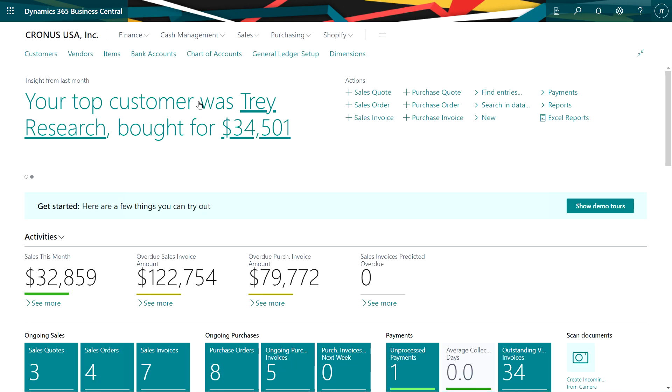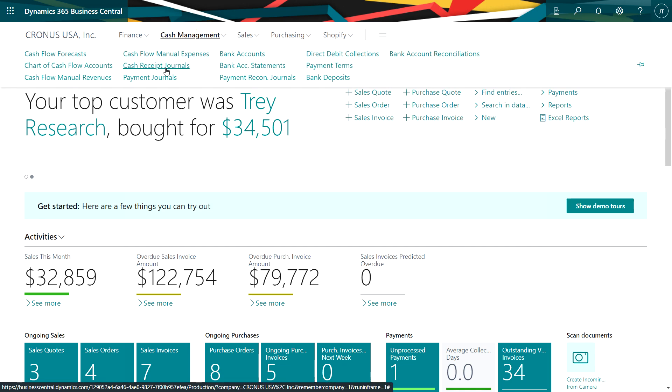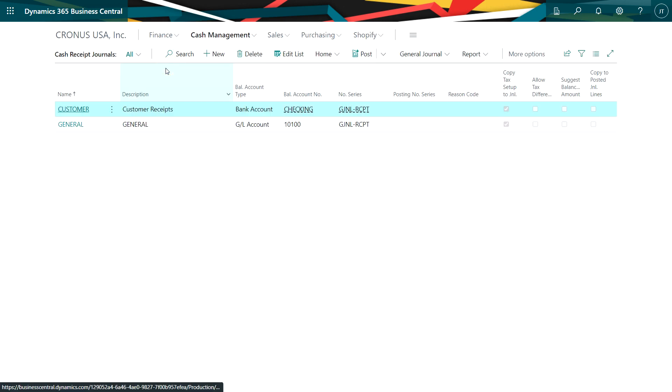Another way that I can also record customer payments is to use the cash receipts journal. It's very simple. It's very similar. Go up here, go to cash receipts journal. I'll select this one here.